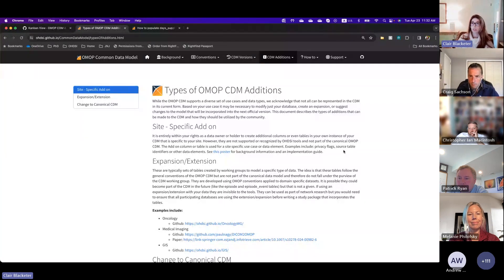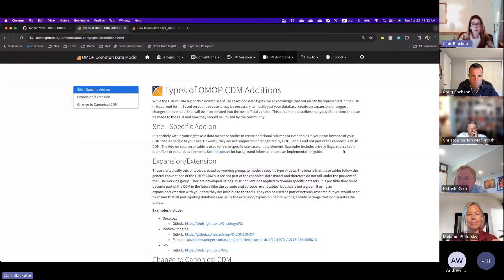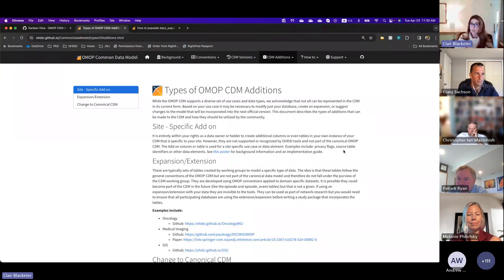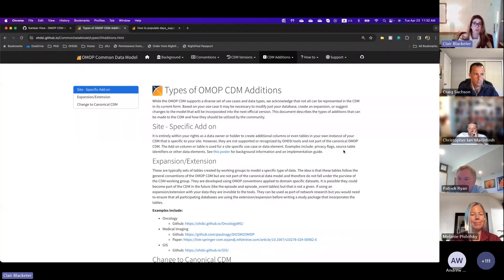If you add a column to the person table — say you have a requisition number or something like that — that is totally fine. All the standard tools and methods will still work. If you add a new column, you don't need to worry. The data quality dashboard — if you run it on that table with that additional column — it's not going to cause any problems for you.